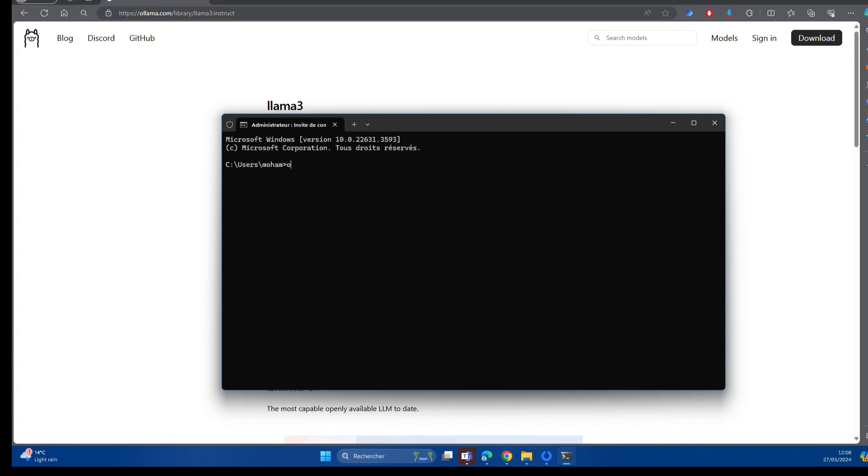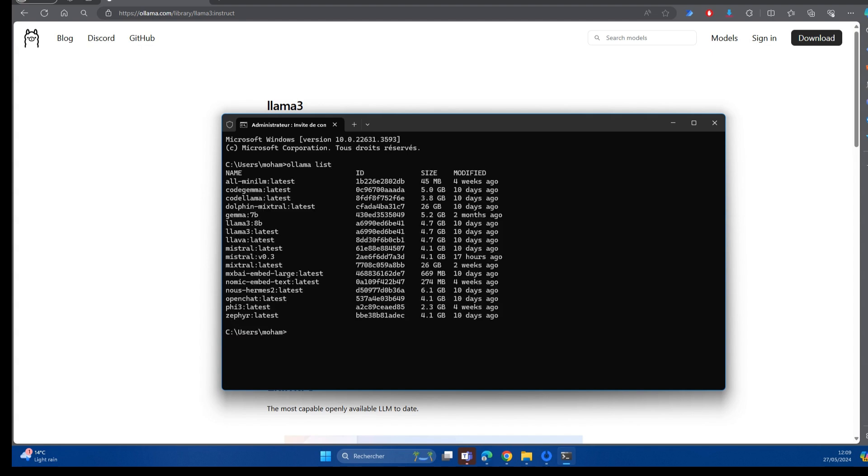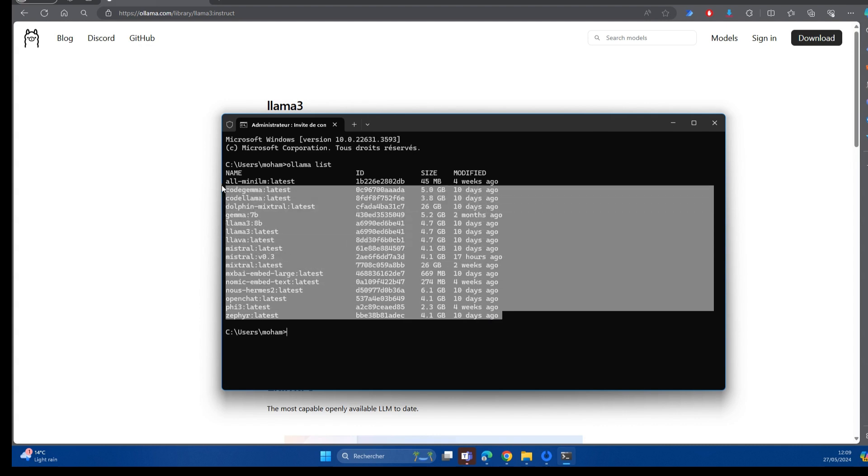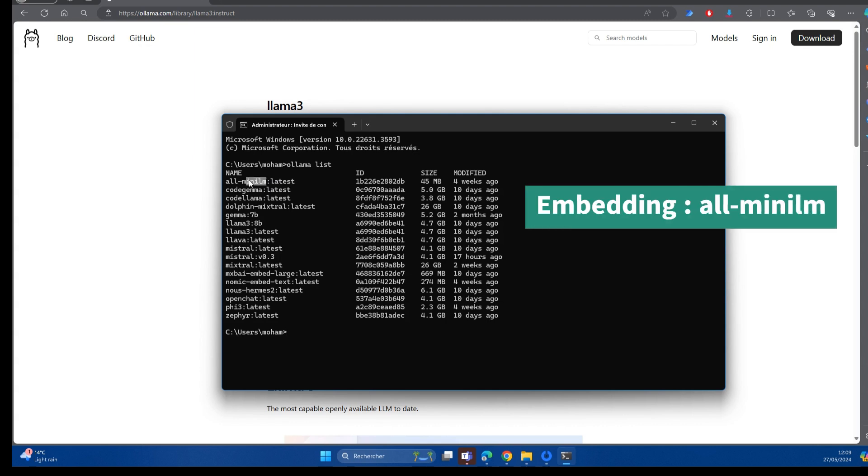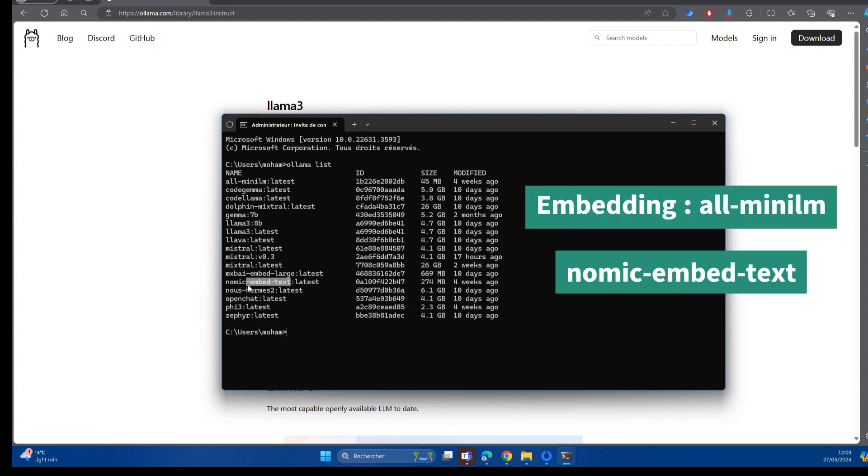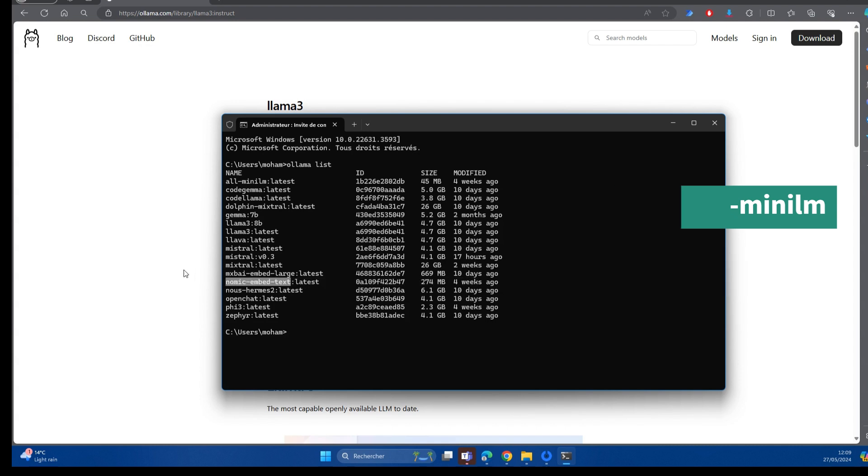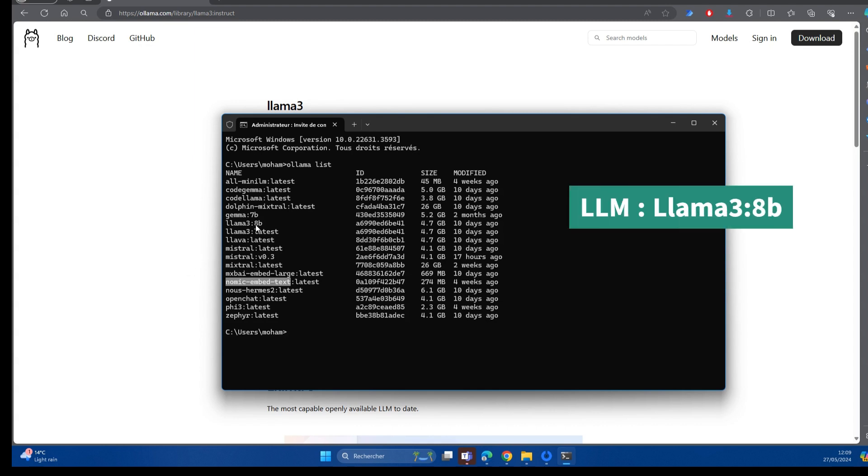I do possess that model and you can view all the models that you have downloaded using the code ollama list. As you can see here, I have a wide variety of models that I have downloaded. You really need a couple of models to be downloaded. The first one is an embedding model. There are a couple of embedding models that are quite useful to download, like all-mini-lm and also nomic-embed-text.